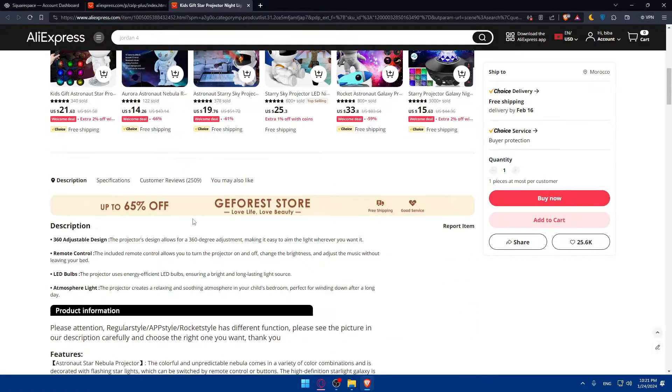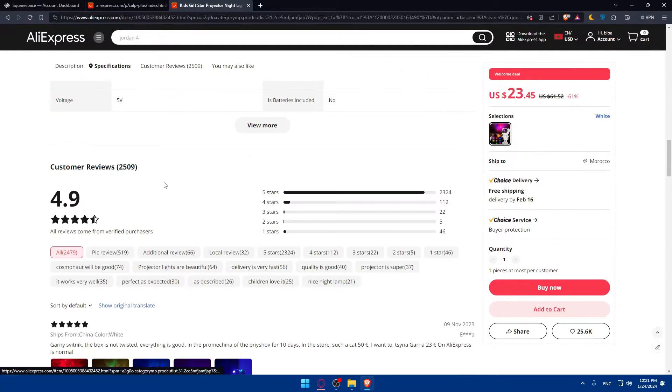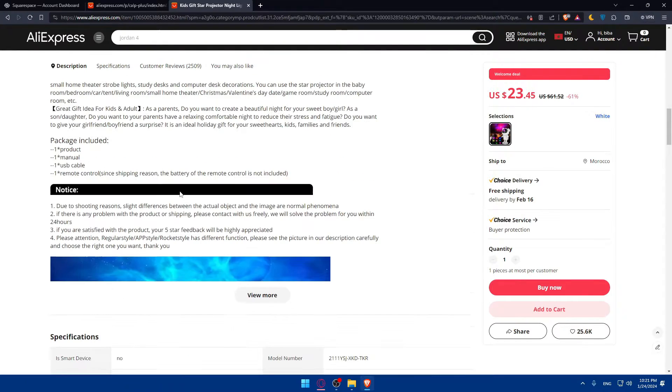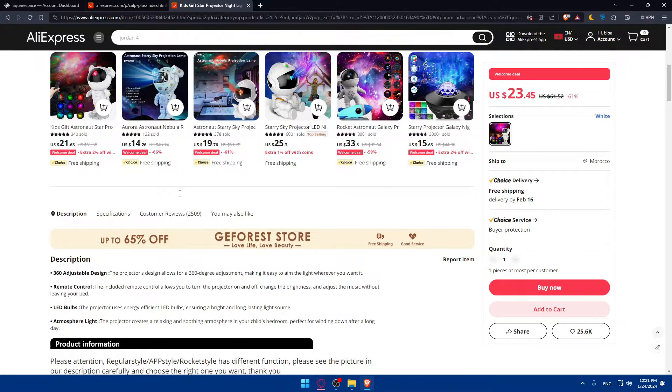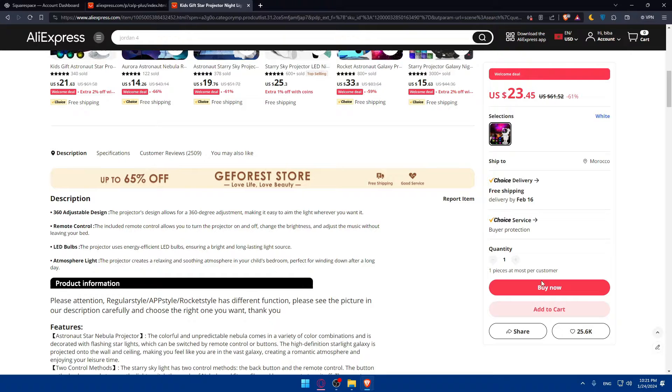As an example, you'll find descriptions of the product, specifications, customer reviews. You'll be able to find everything that you want. You may also like this as I showed you before.